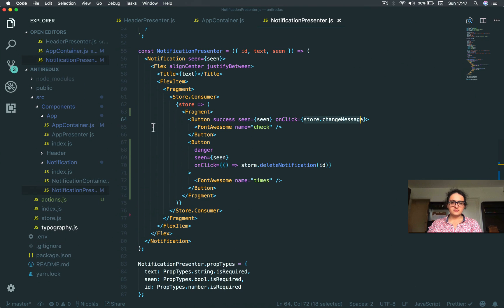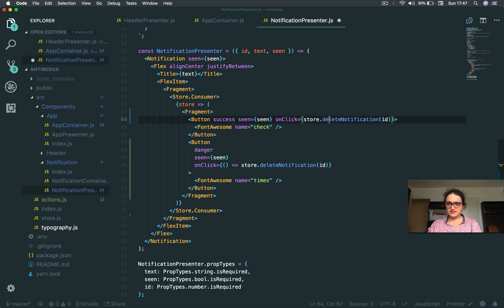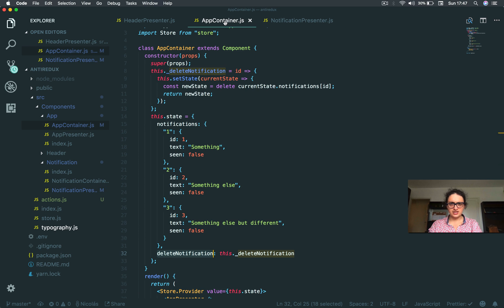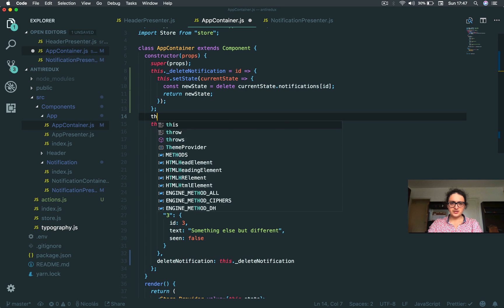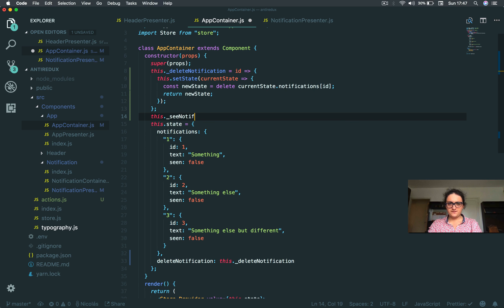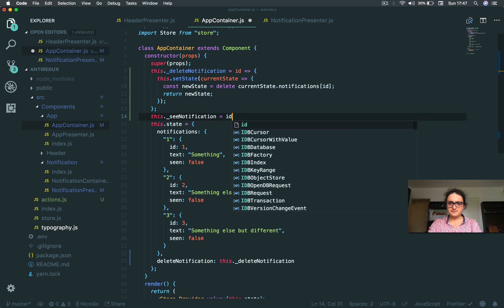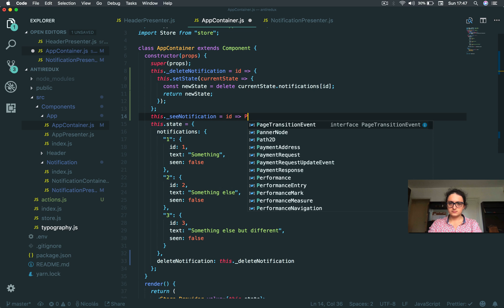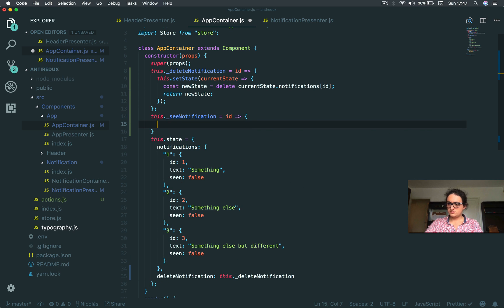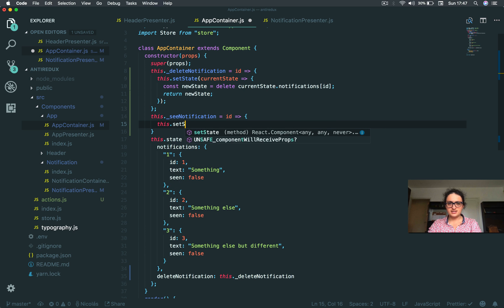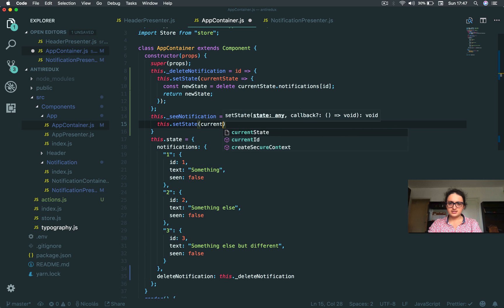Now let's copy this. See notification. See notification. I know it doesn't exist. Relax. It doesn't exist. I know. So let's create it very quickly. See notification by ID. And this one is a little bit different, but it's not so different. Set state, current state.